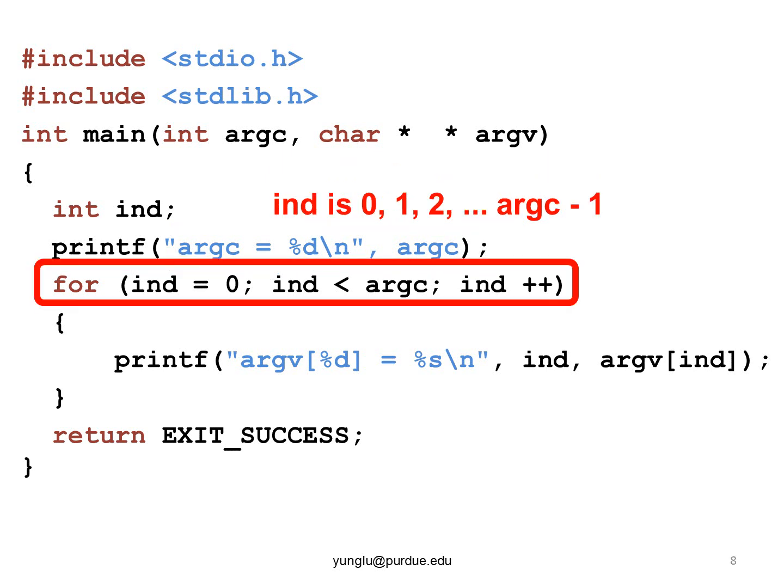In this example, the index's value starts from zero, then it becomes one, then two, until it is ARGC minus one.